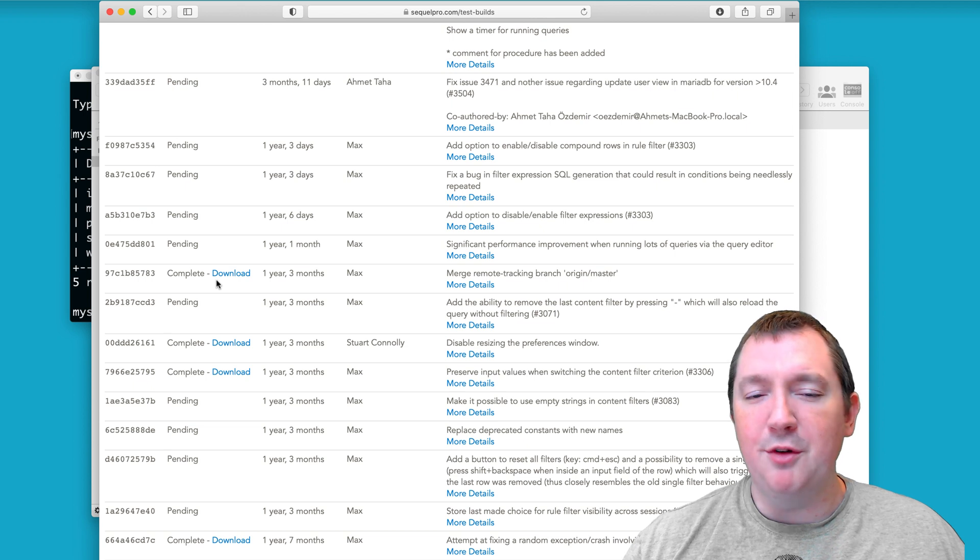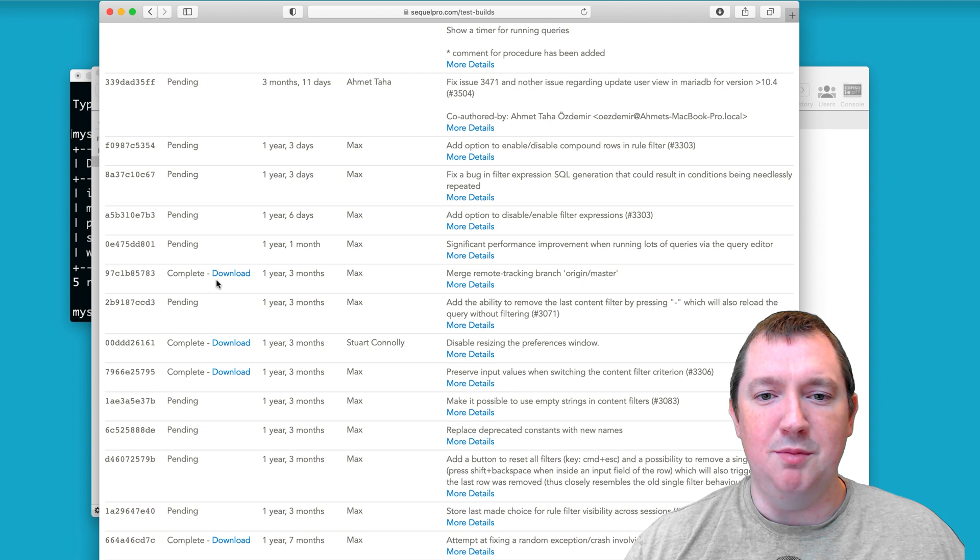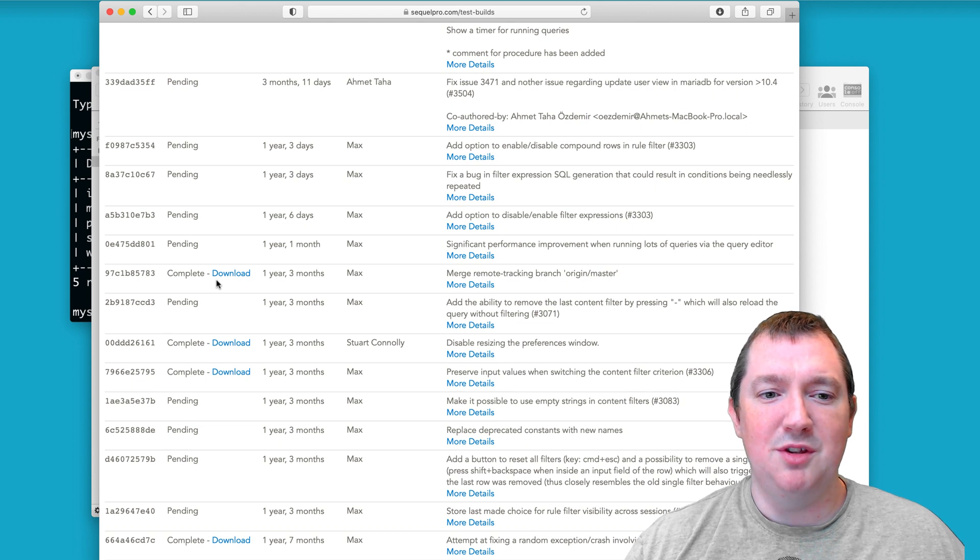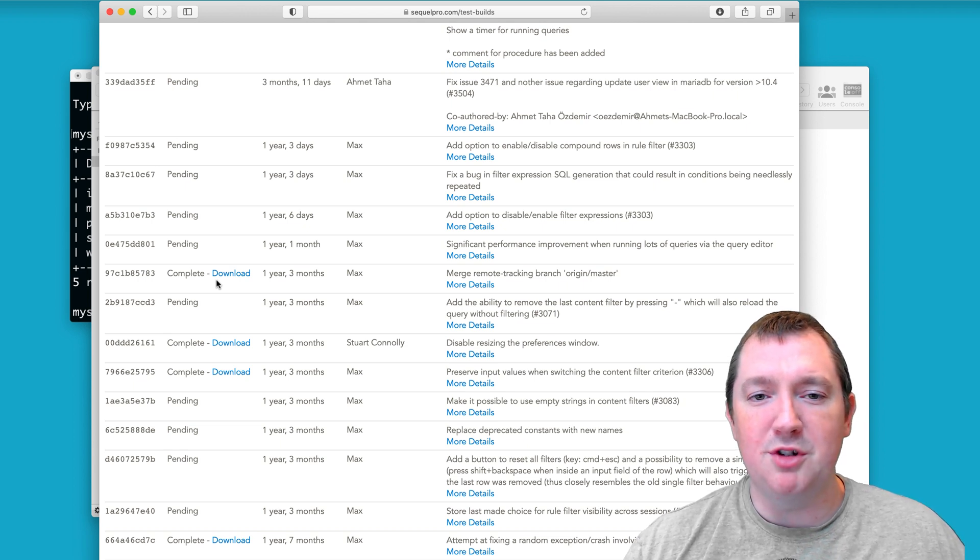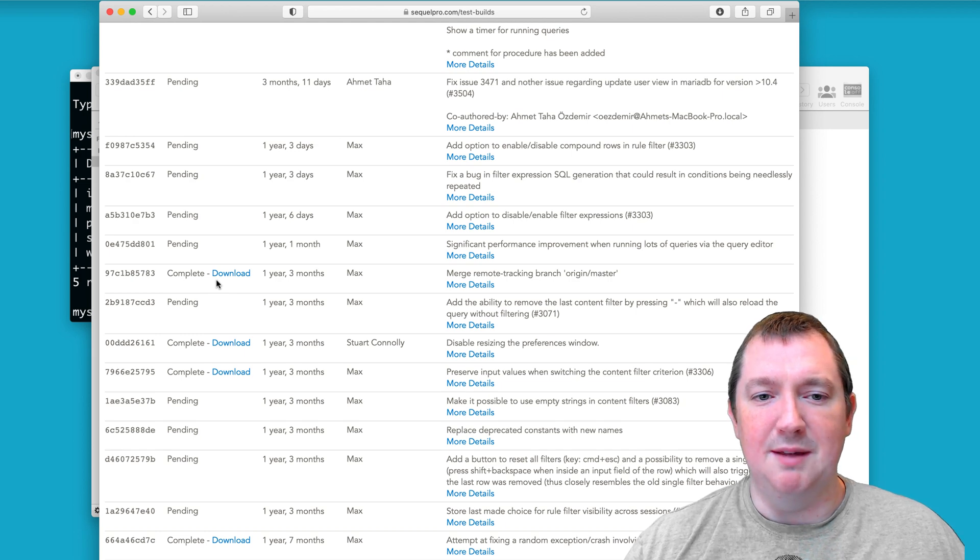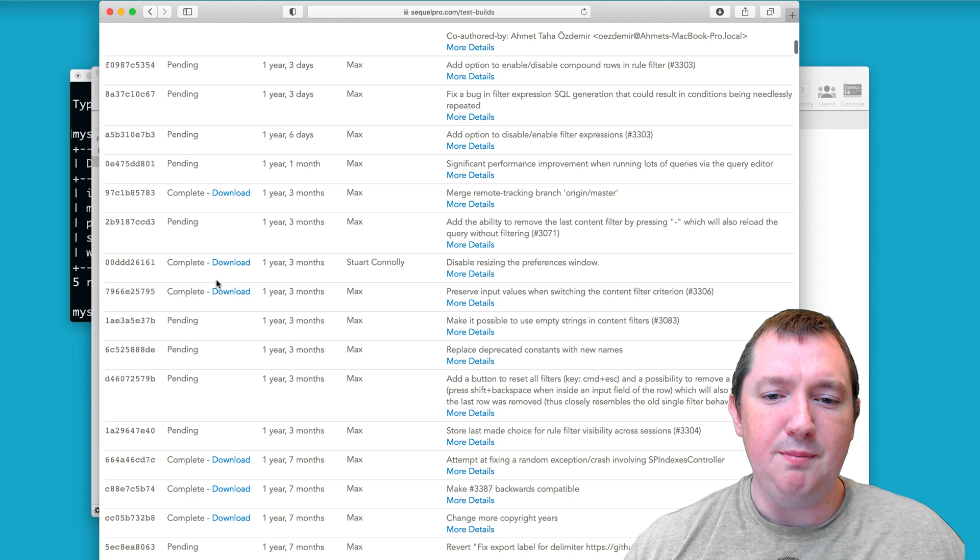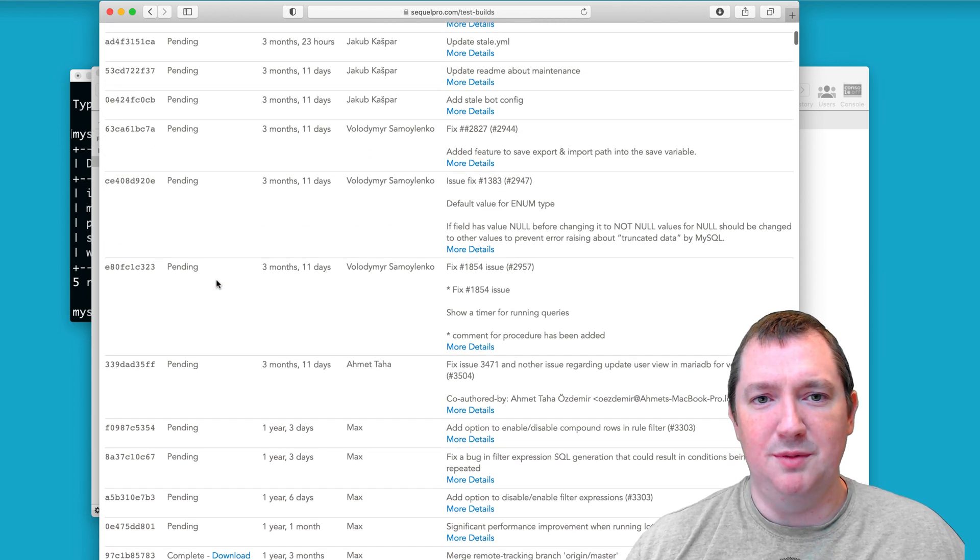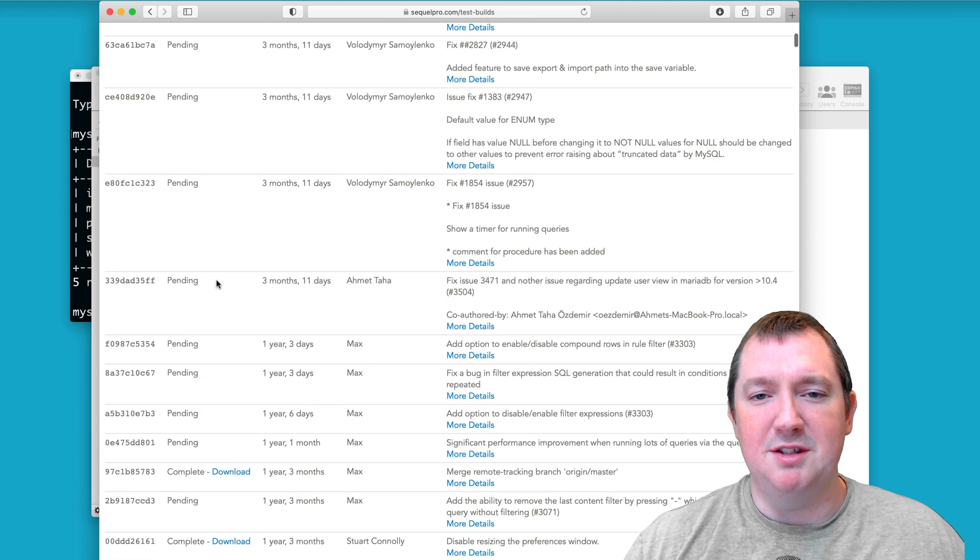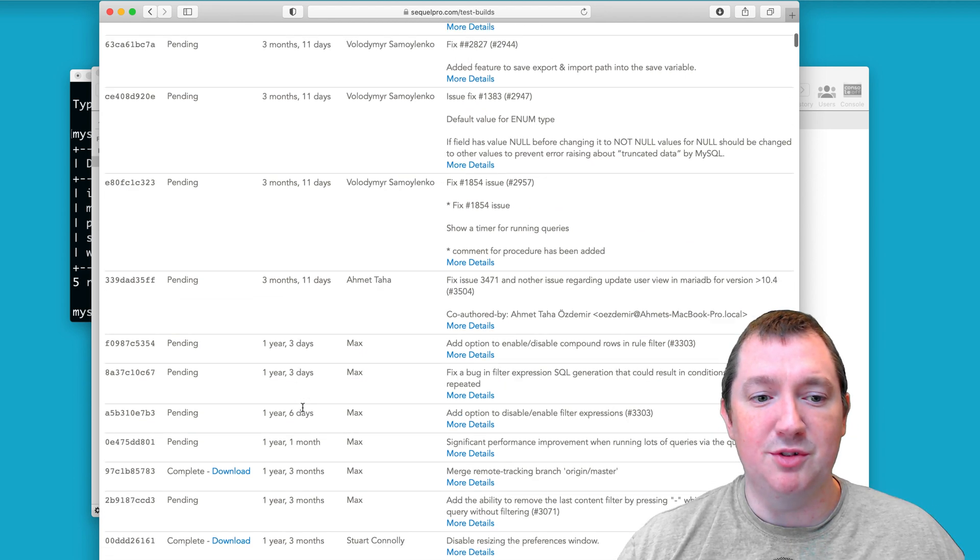But the final nail in the coffin was MySQL 8. That's when they introduced the new authentication scheme. And it made sense to set up new databases with the new scheme. But SQL Pro couldn't do it. And there wasn't a test build that would handle it. It didn't help that they were struggling to find people to build the systems for them, the latest version of SQL Pro from the test builds.